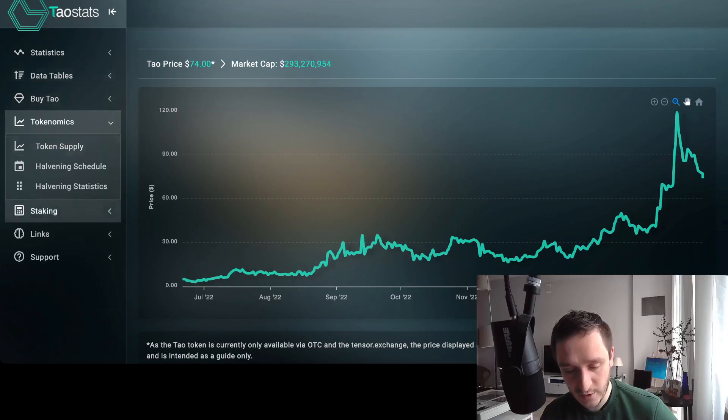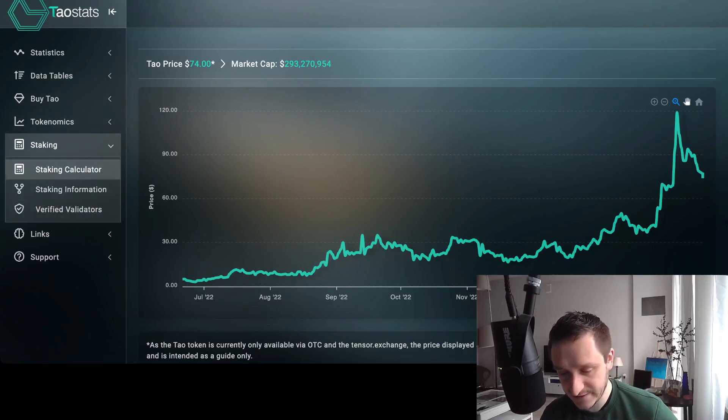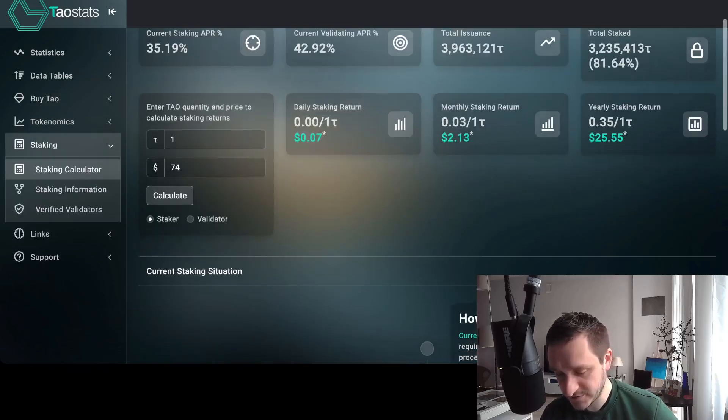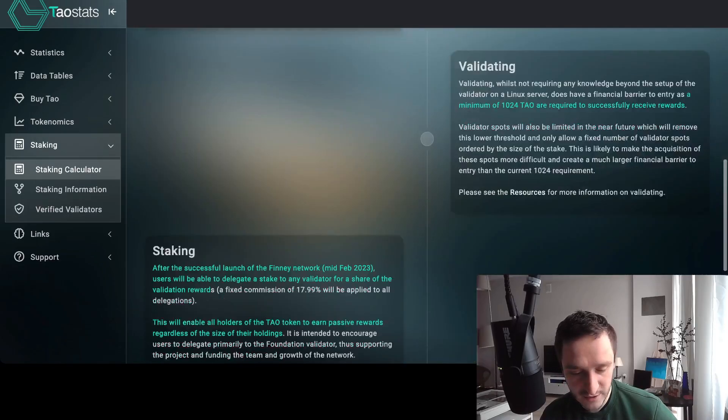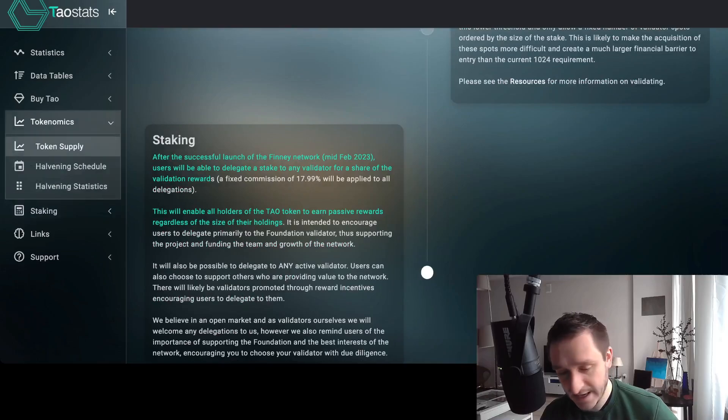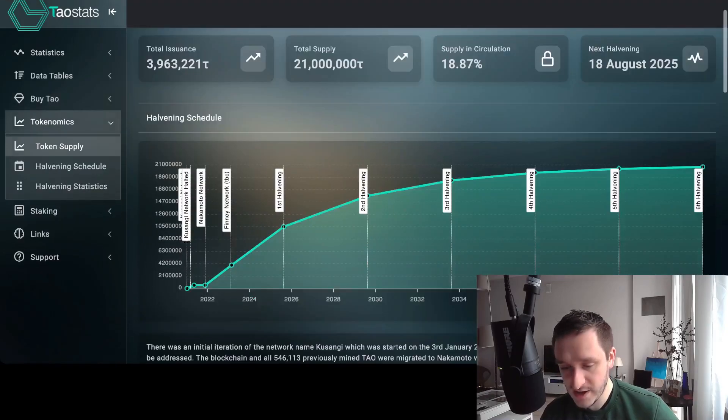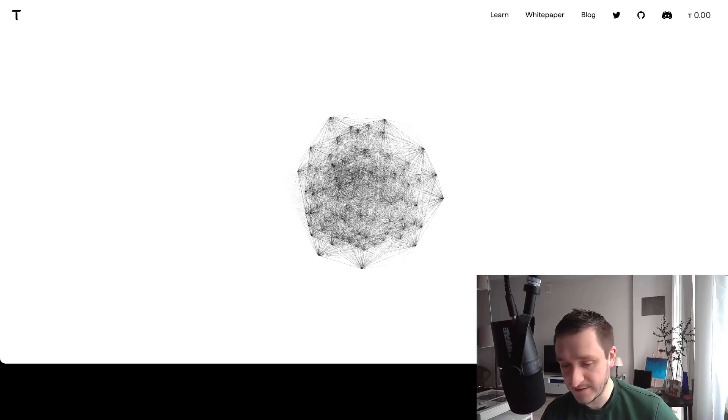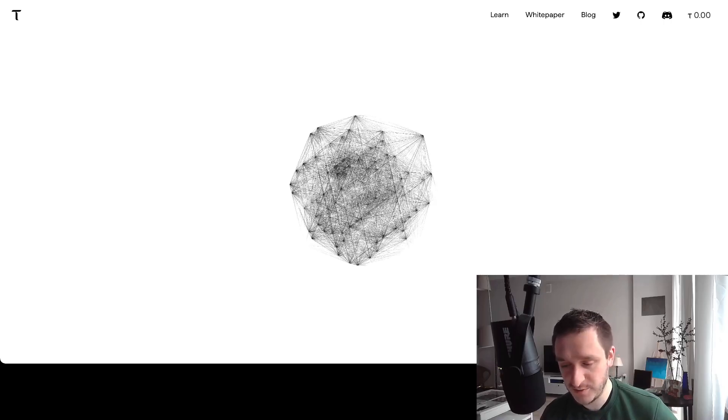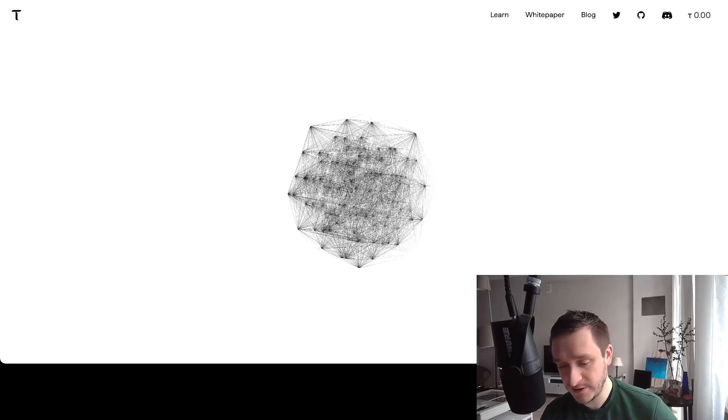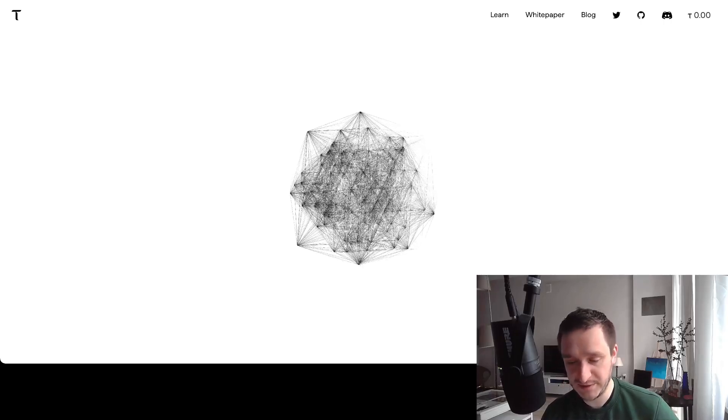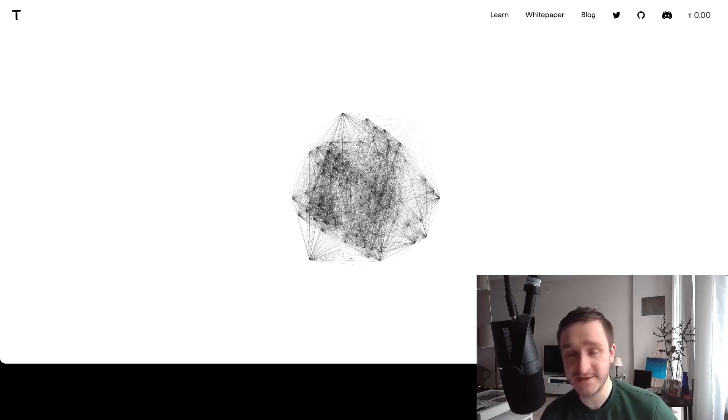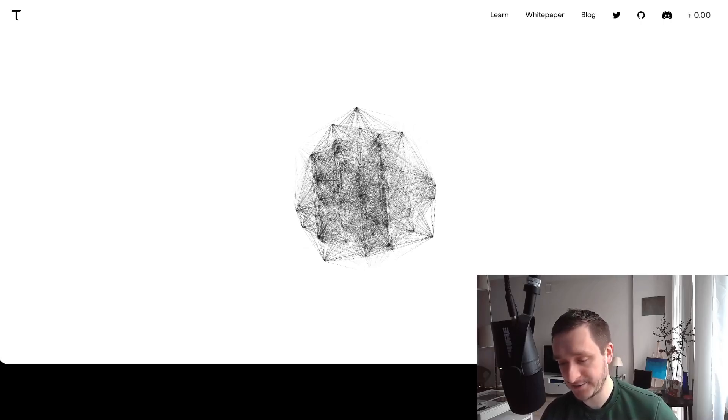So OTC means over the counter. Basically this is it for the TAO. Go to the TAOstats.io, I will provide the link down below. There are different interesting stuff here for staking, for how to earn TAO, for tokenomics. It's a really cool website. For the Bittensor itself, the project is really still early on, so there's a lot to be built. I really like looking forward to what they will build next. I think it can really turn into some kind of a decentralized Kaggle.